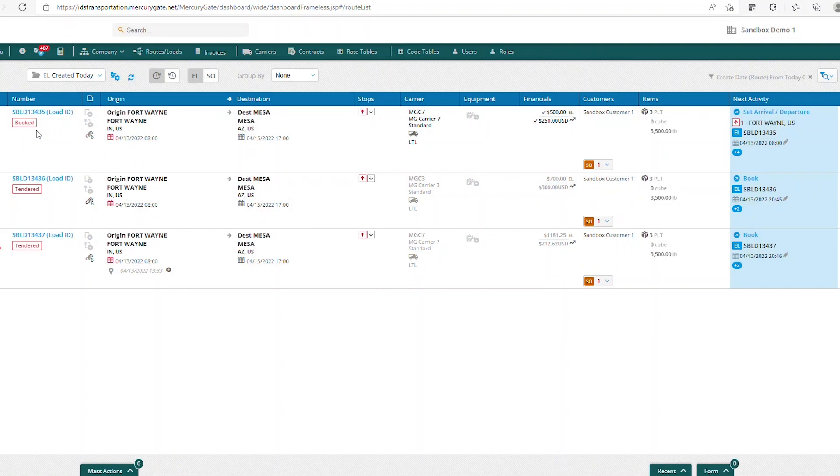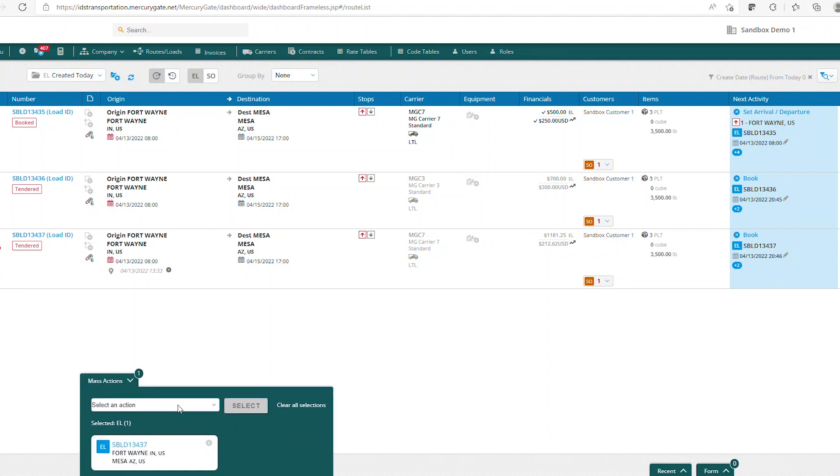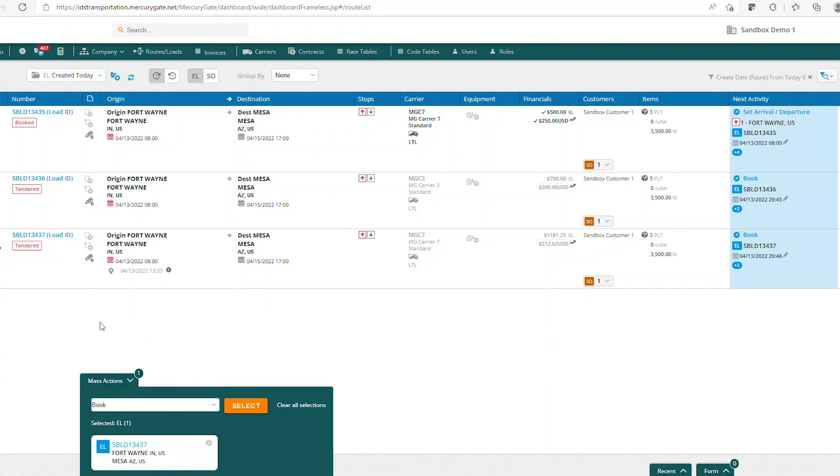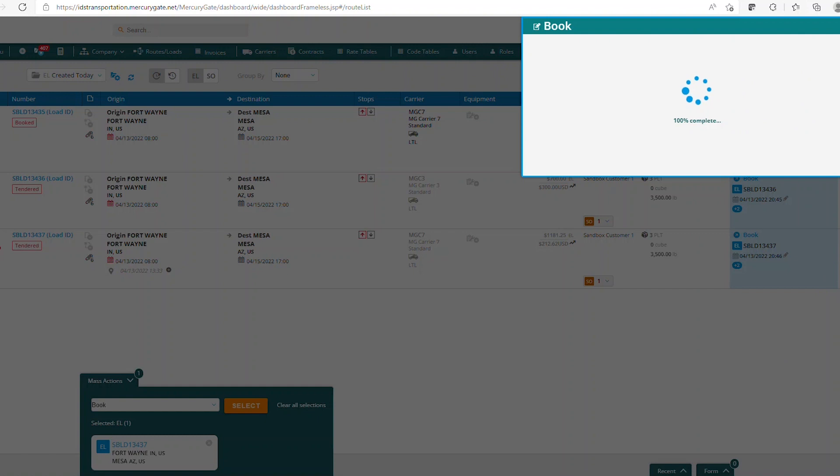We also have the option to select the checkboxes, and you can select all loads on your list, just one load on your list, use your mass actions, book, select.